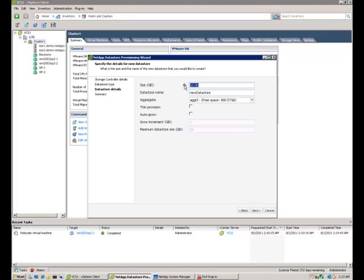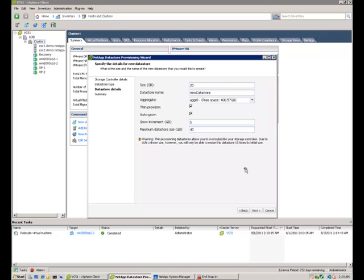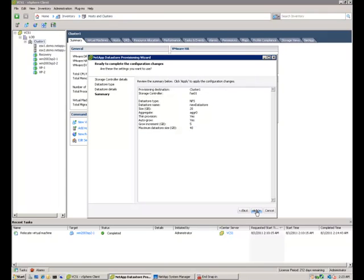We can add in the data store details, this includes the name, the size, which aggregate to put it on. So we're going to select 20GB, leave the name as the default and the aggregate as the default. We're going to thin provision our data store, and we're also going to auto-grow it. We're going to auto-grow it by 5GB each time, and we're going to set a maximum of 40GB as the total size of the data store.